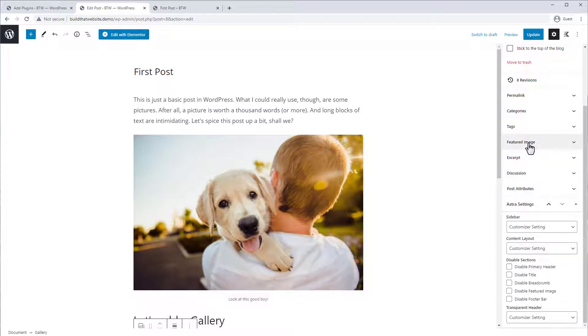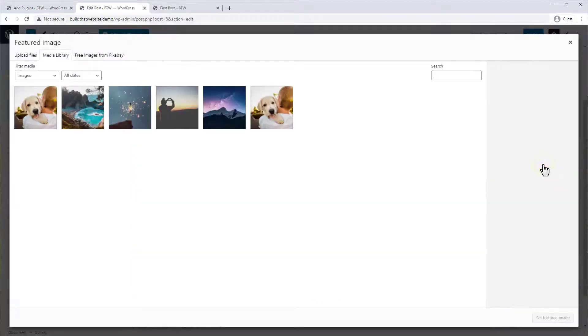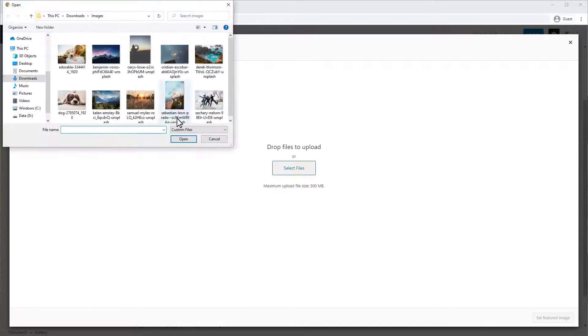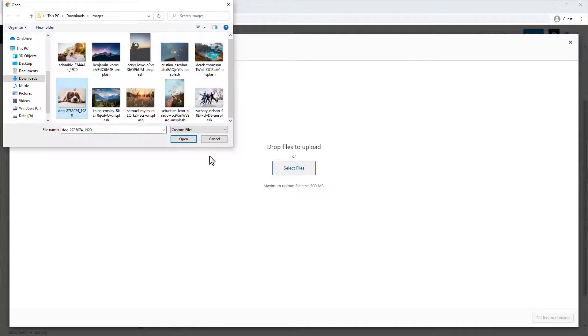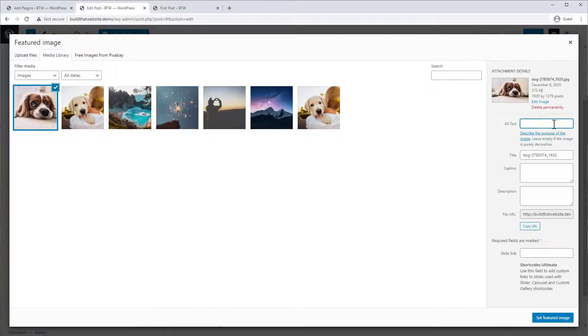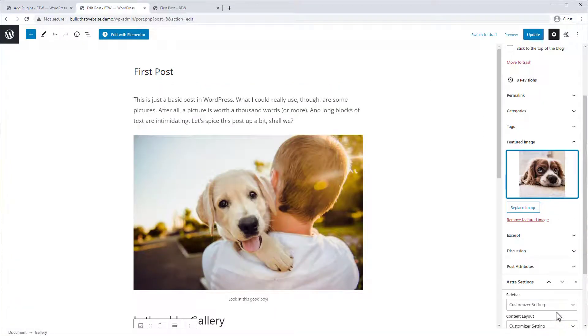So if we go to the document view here and we scroll down, you can see you have the option to add a featured image. So let's set the featured image for this post and we'll upload a new file. Let's go with this guy here and put in your alt text and click set featured image.